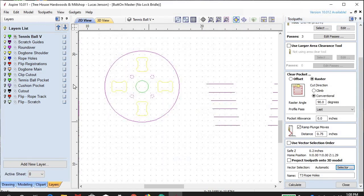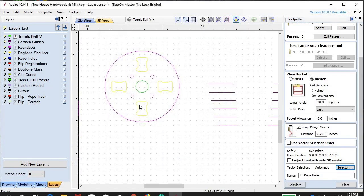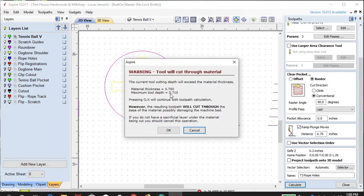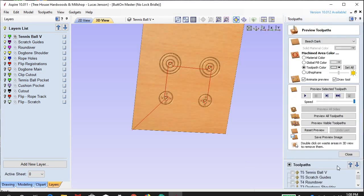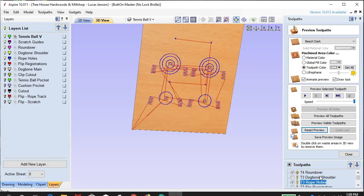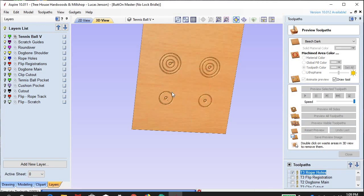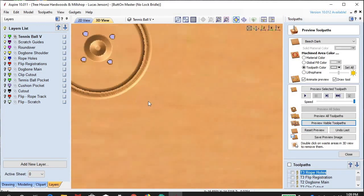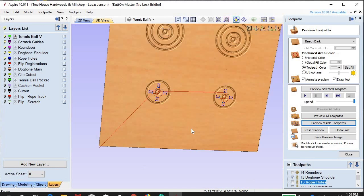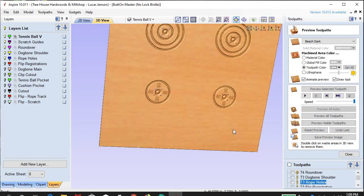I'm going to make sure that this tool path is associated with the proper layers, and we're going to calculate that. A warning comes up in my software letting me know that we're going to be cutting through the material, so make sure you've got your spoil board underneath. Let's preview visible — and there we go, we're working through it.